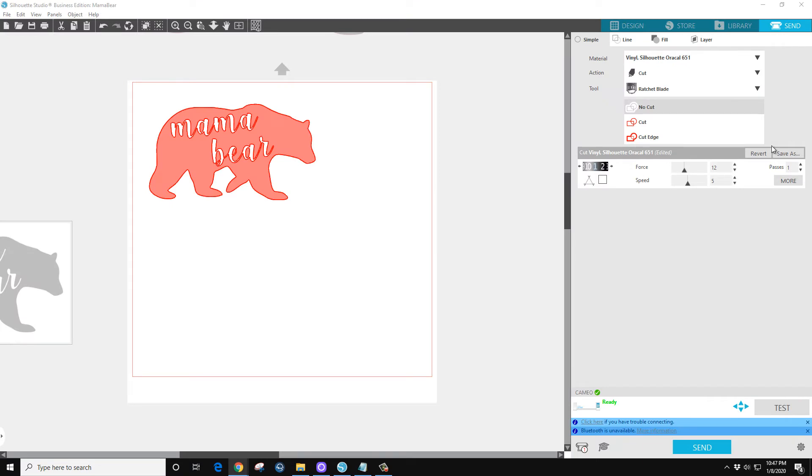And just went through the line and did 10, 12, 14, 16, till I found what works for me.